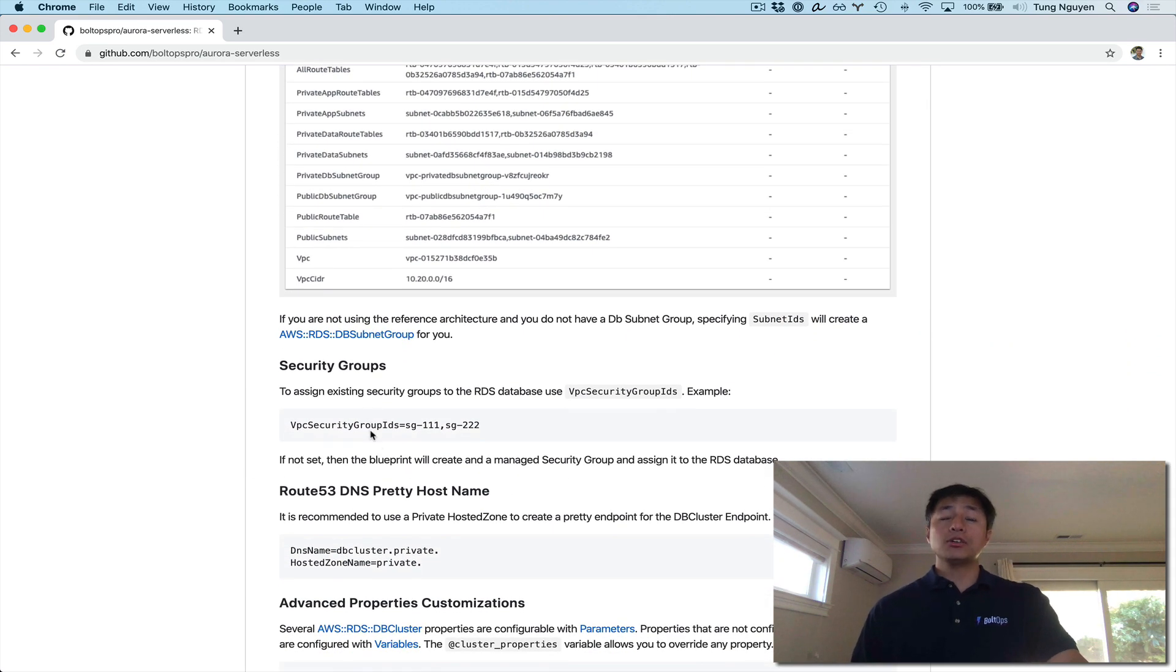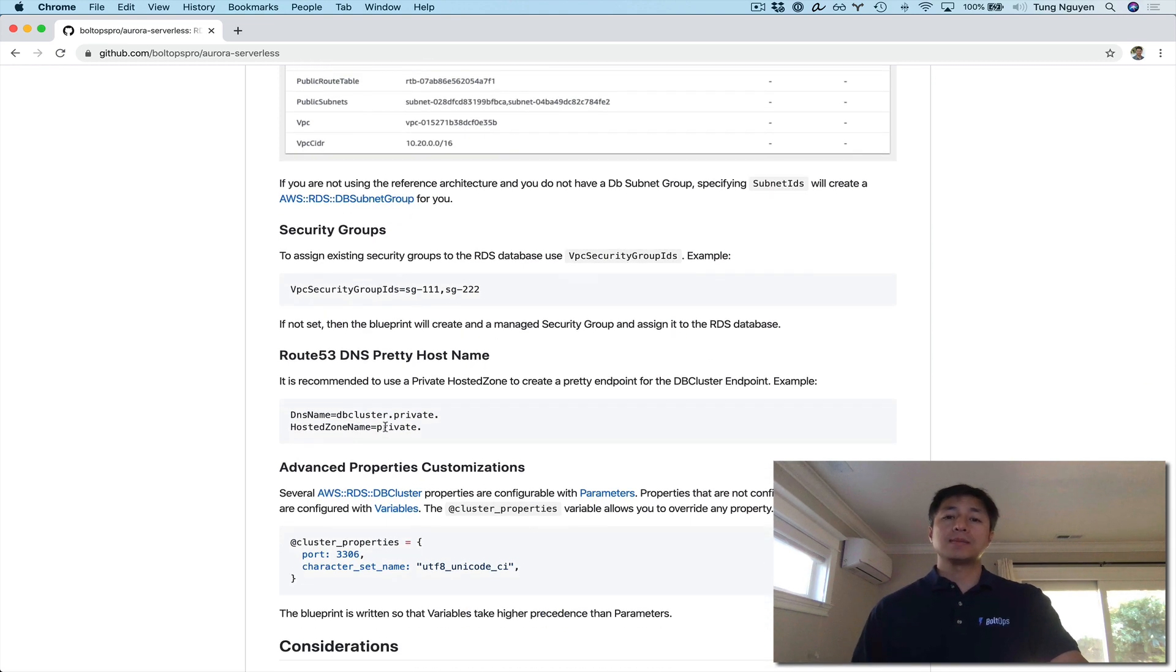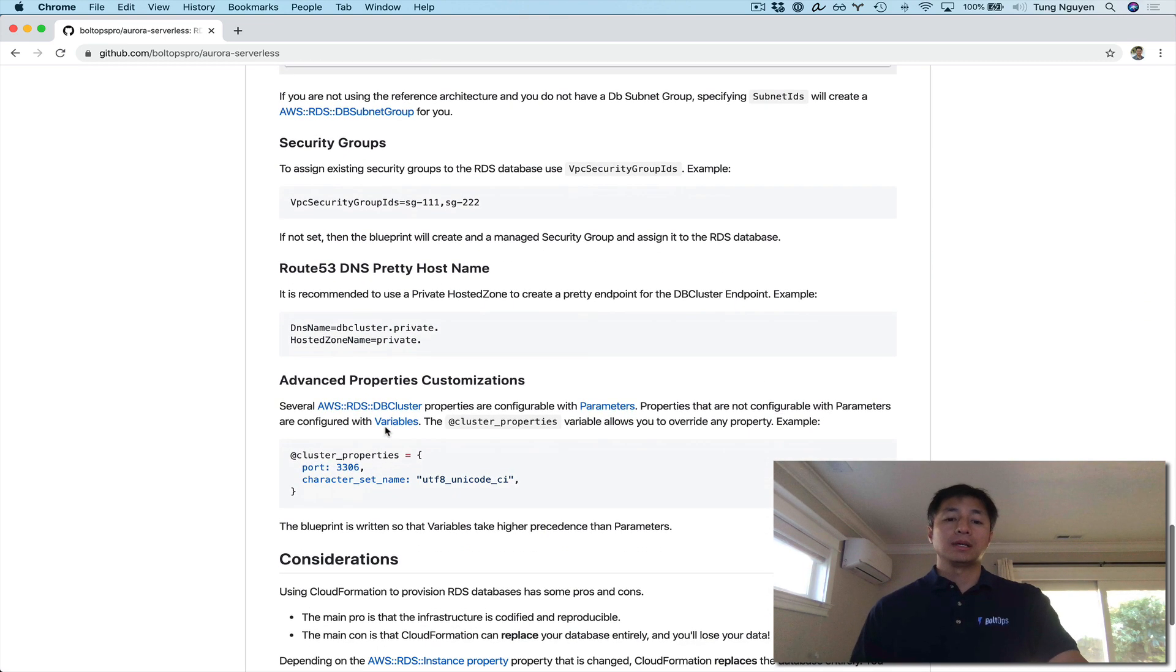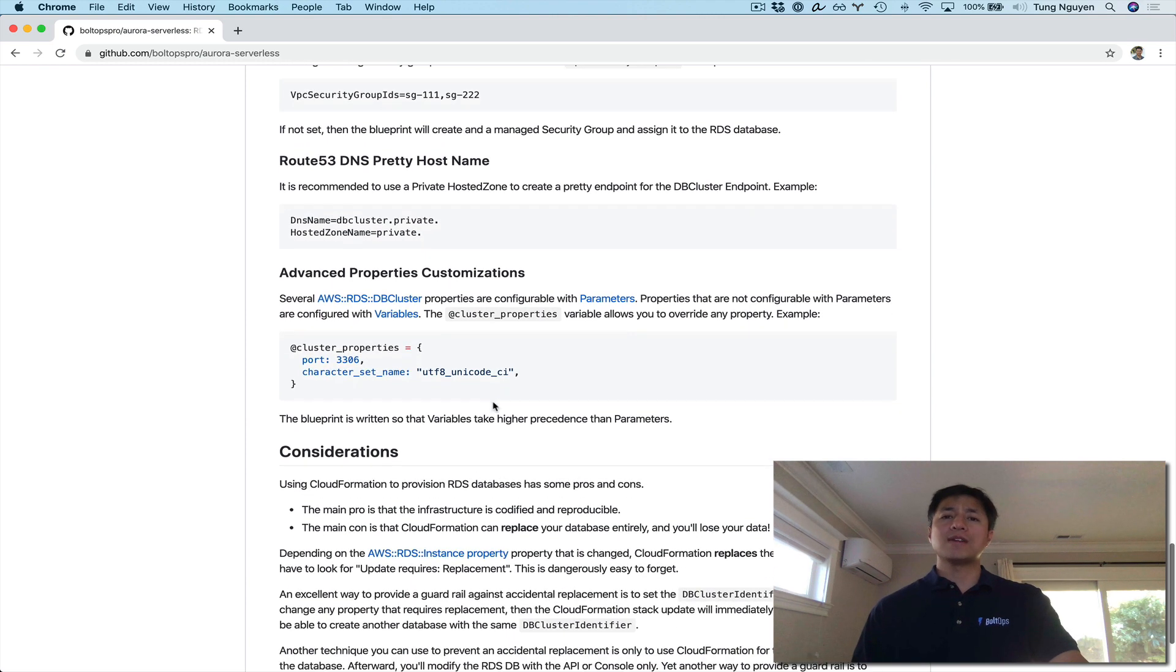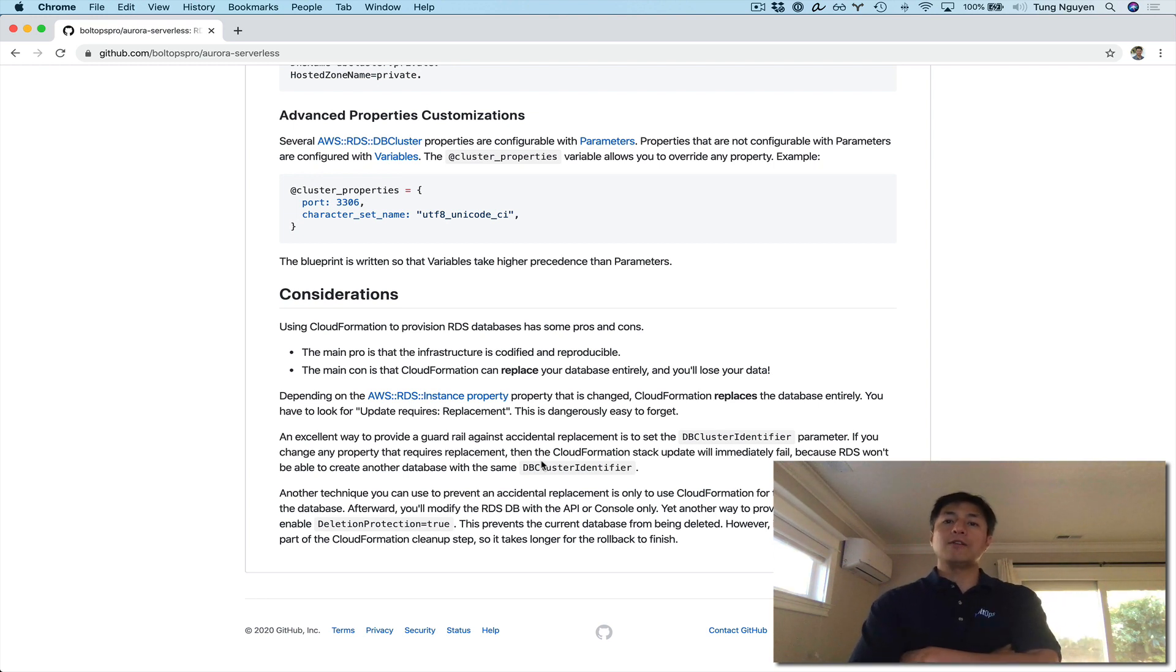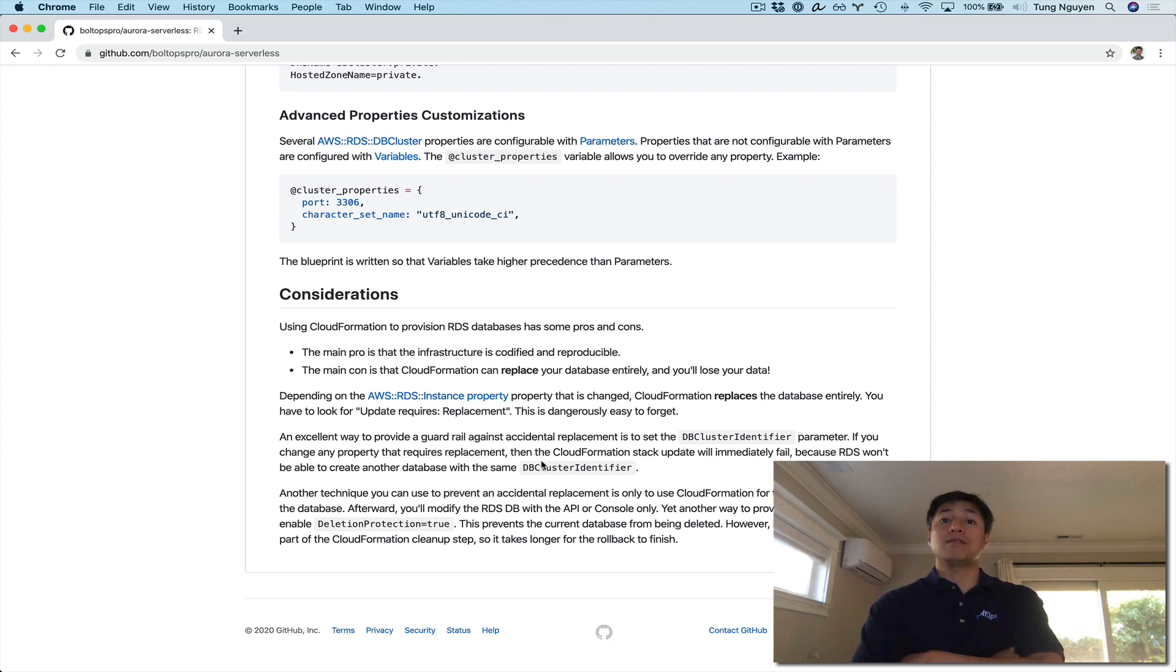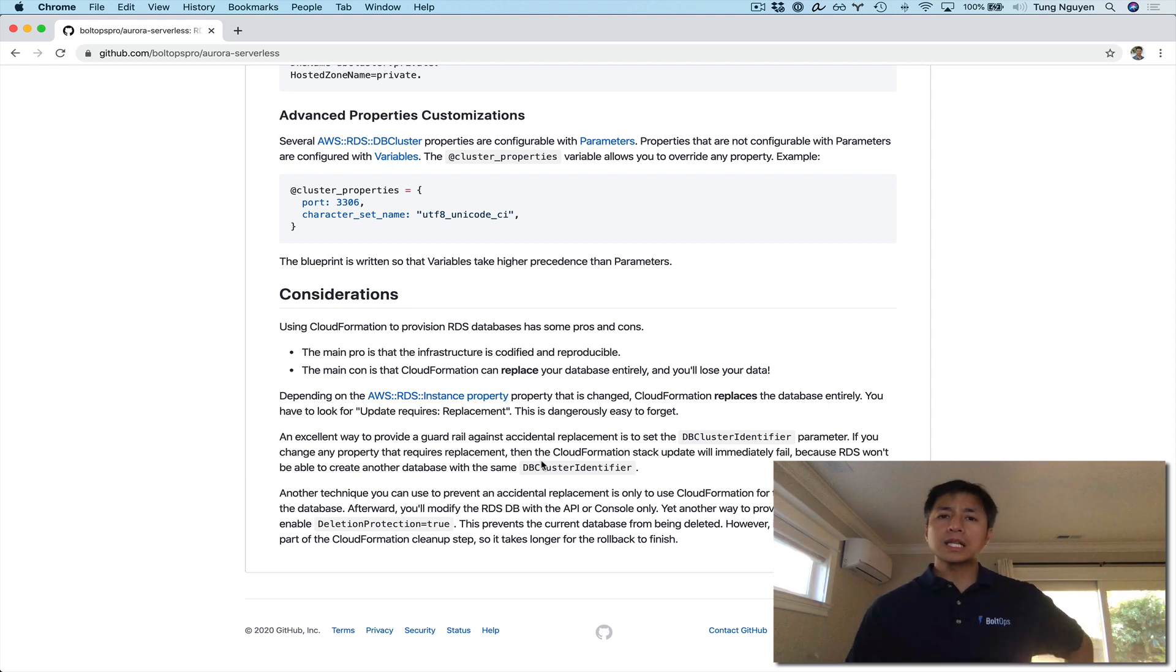You can use existing security groups, or you can have the Blueprint create and manage security group for you. Here is some notes about the Route 53 record again. I recommend internal Route 53 records for databases. Here's some notes about advanced customizations. And finally, before we get started in the demo here, here's a consideration point. So CloudFormation is usually used, I recommend for transient resources. A database is a stateful resource, but there are lots of benefits with using CloudFormation provisioning a database. Essentially, once you get everything codified, it saves you quite a bit of time. And you kind of know consistently what you're going to be provisioning.